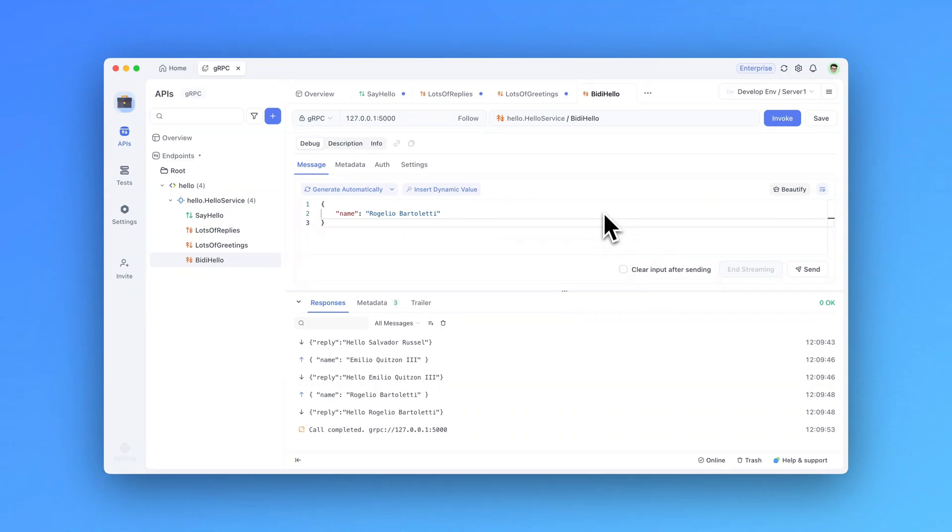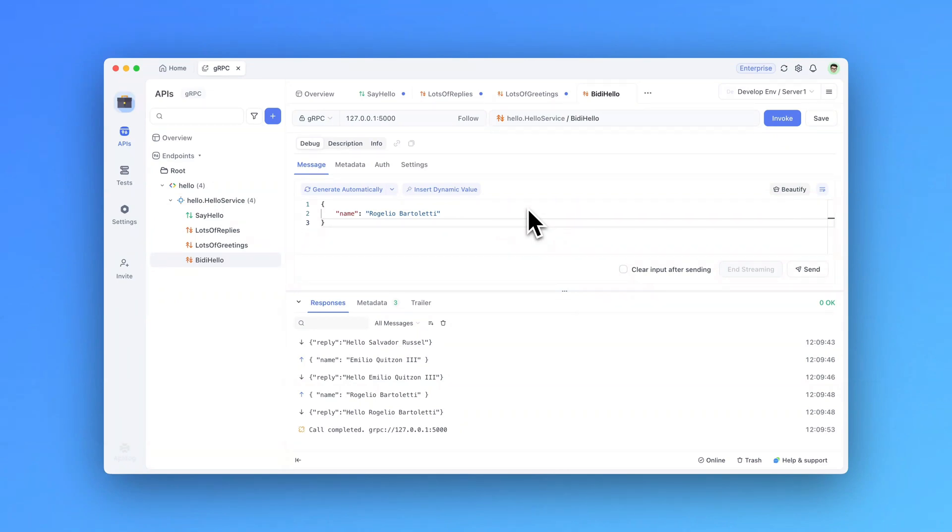And that's how you can debug gRPC APIs using API Dog. For more tips and advanced features, please visit our official API Dog website and explore our detailed help documentation. If you found this video helpful, don't forget to share it with others. Thanks for watching, and happy debugging.